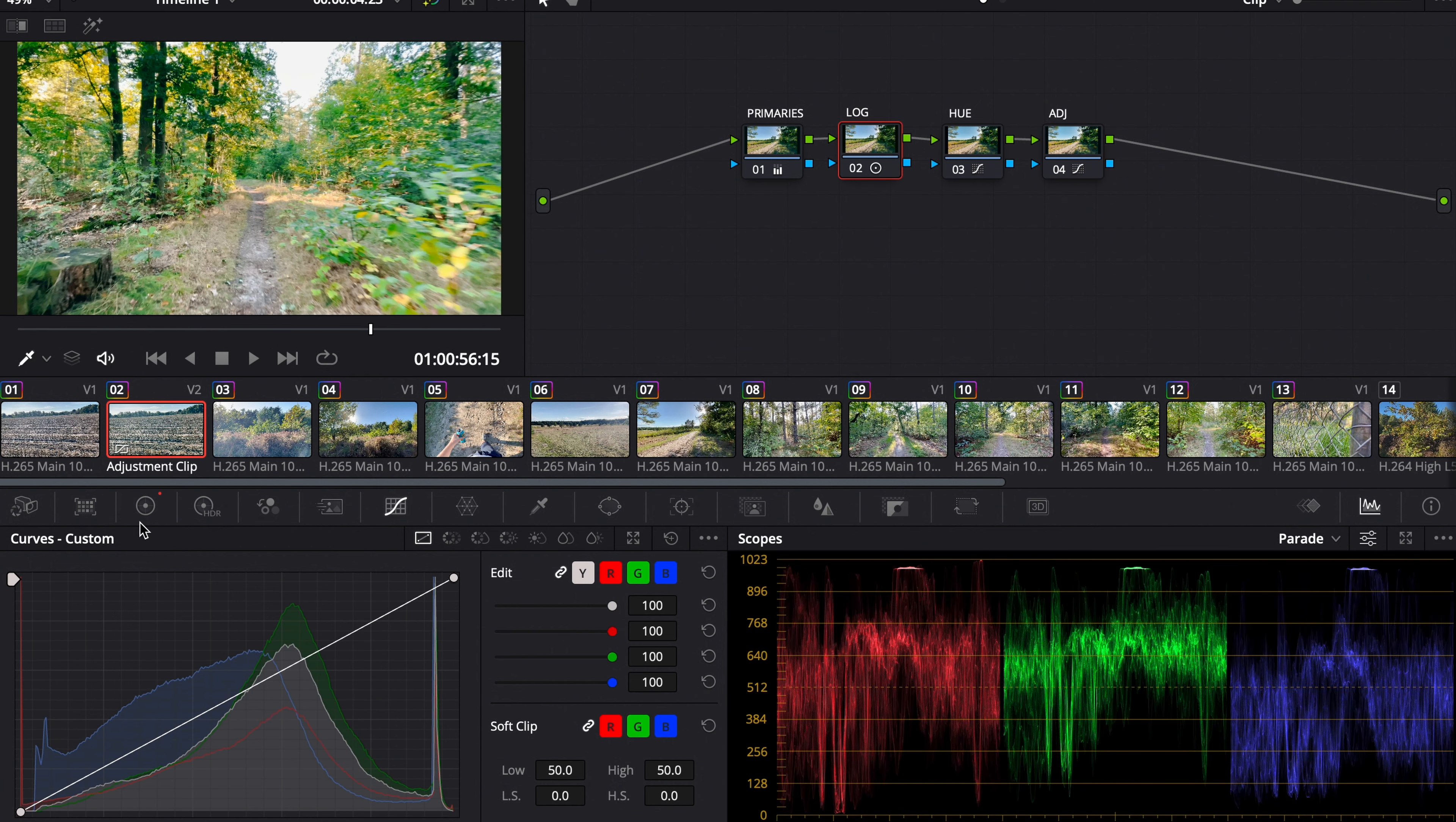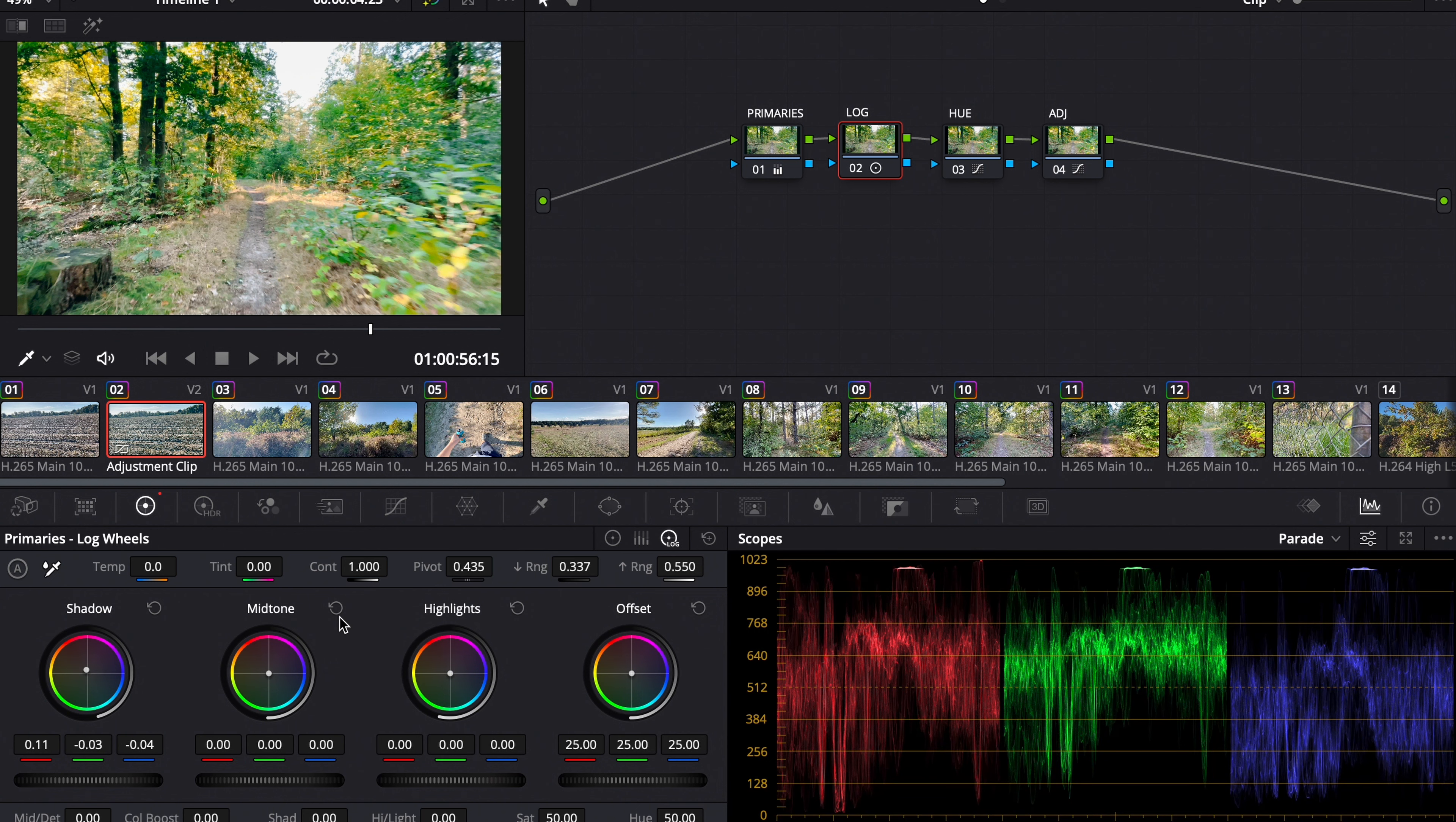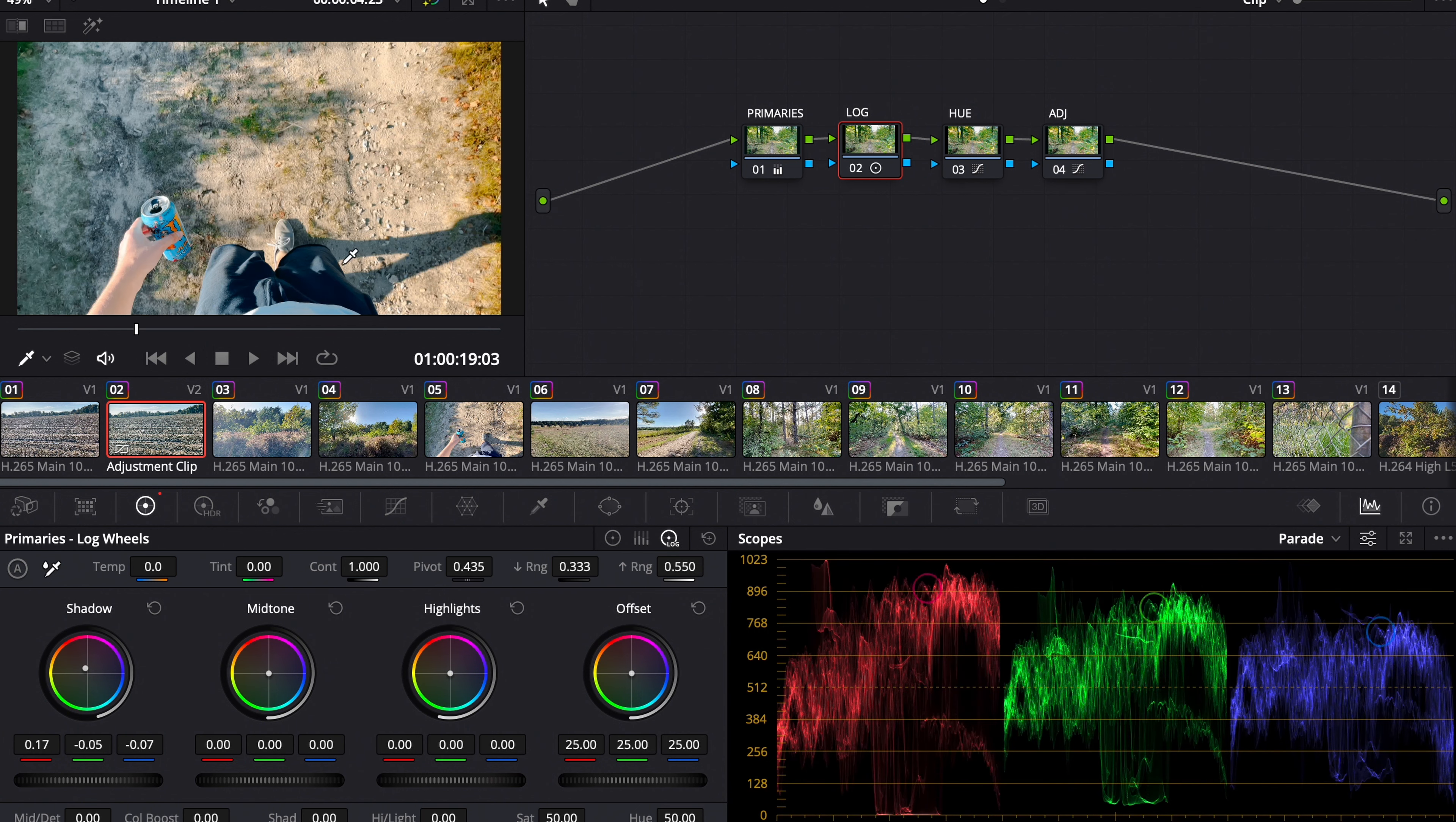Now back to the log wheels again, and maybe reset the low range. Now that looks pretty good in my opinion.